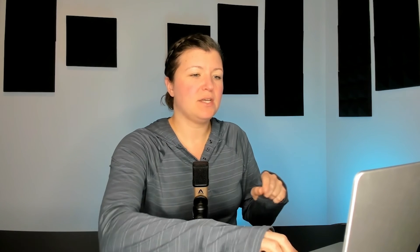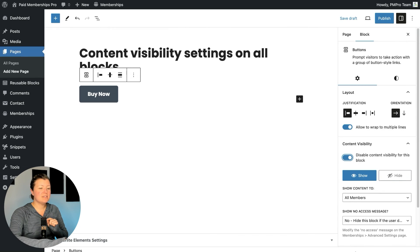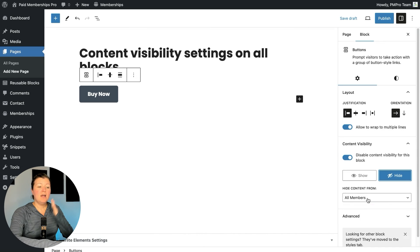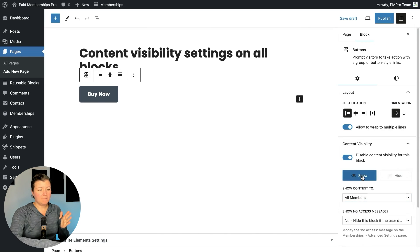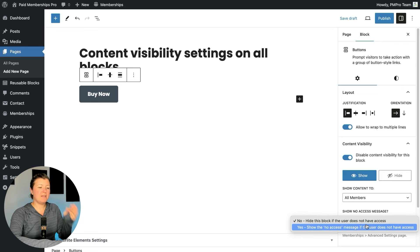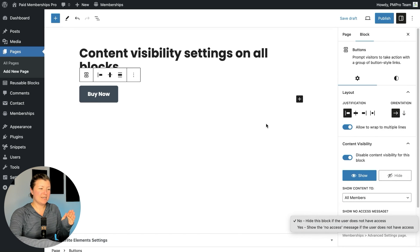This is great if you're designing your own content and want to change visibility element by element. Just click that toggle to enable it, and the same settings apply — showing and hiding from logged-in users, specific levels, or all members — along with the option to swap in the no access message.